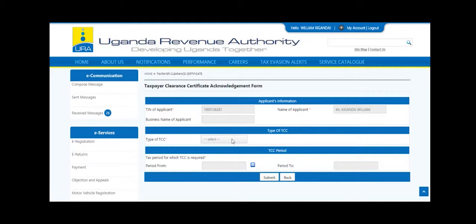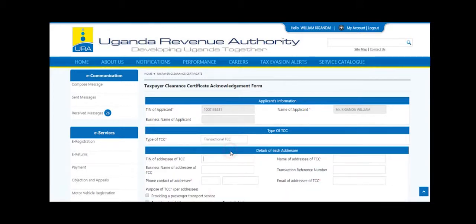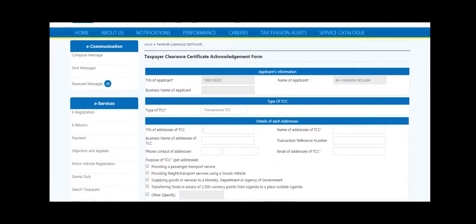Under type of TCC, select Transactional TCC. Input the TIN of the addressee to auto-populate the details.